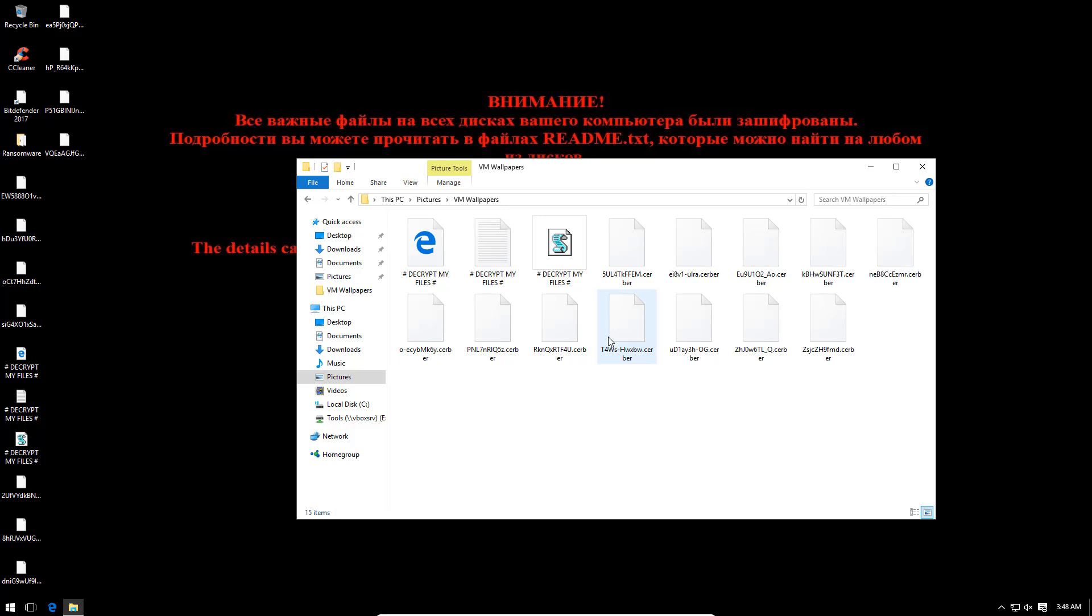But then again I didn't really turn off self-protection or anything like that. I just turned off the antivirus and the active threat control. So the reason why these files have been encrypted is probably because Bitdefender was shut down, meaning it could not protect these files any longer.